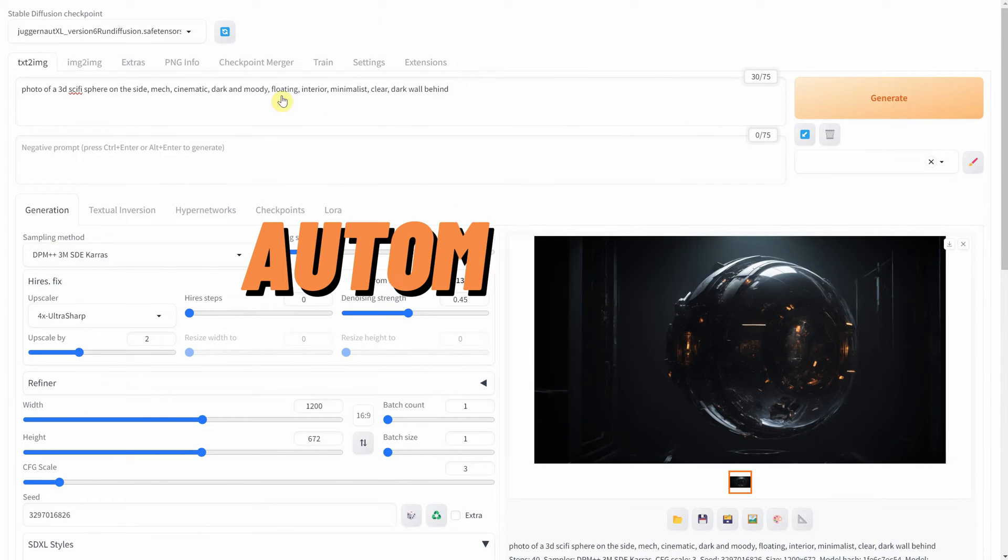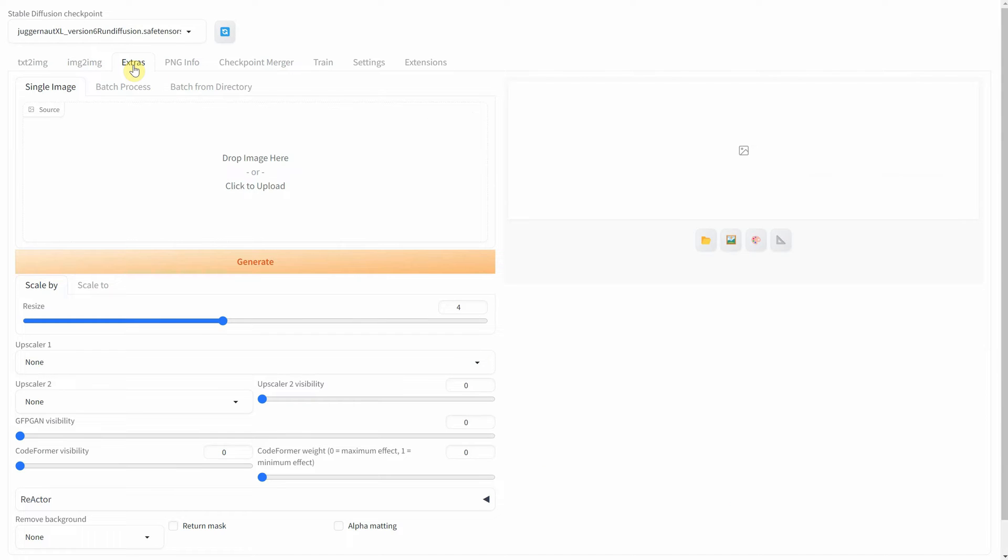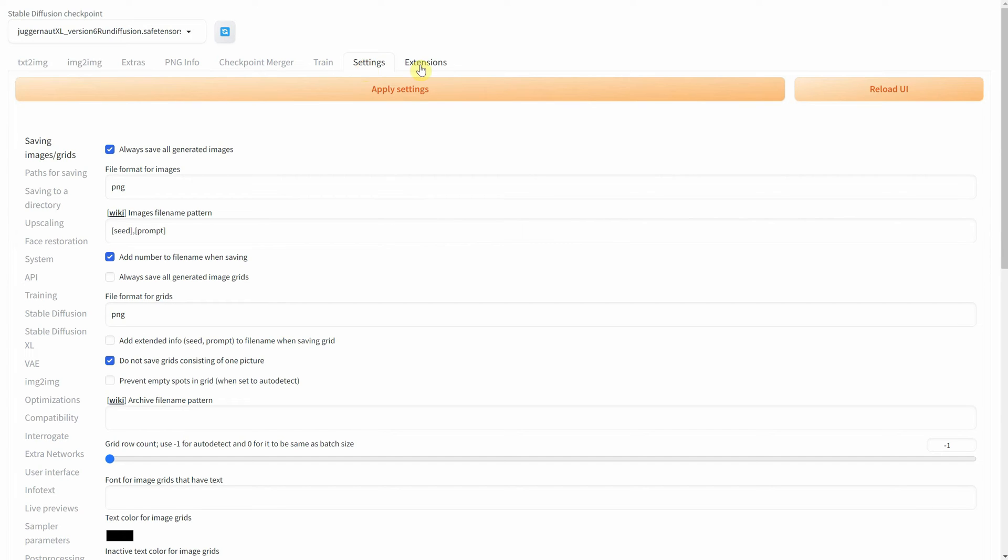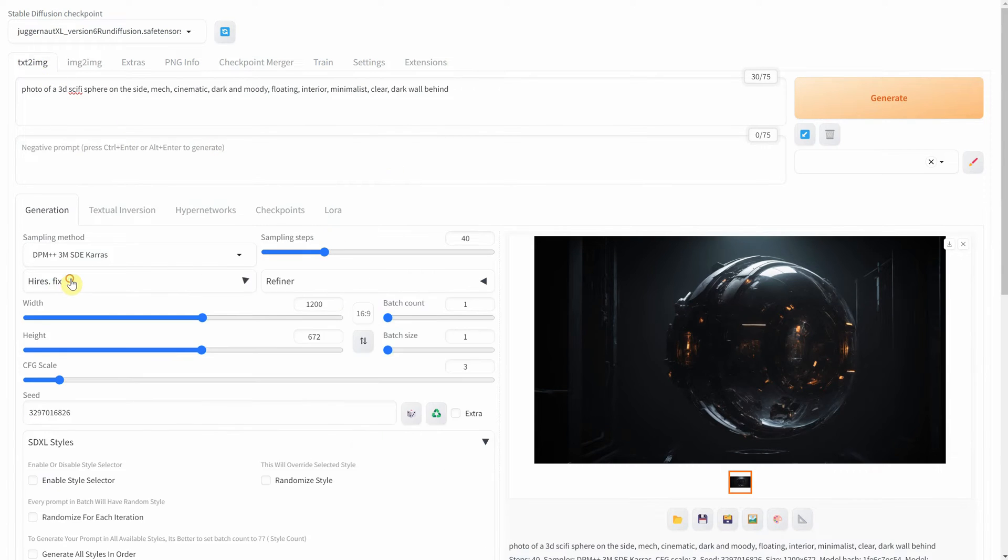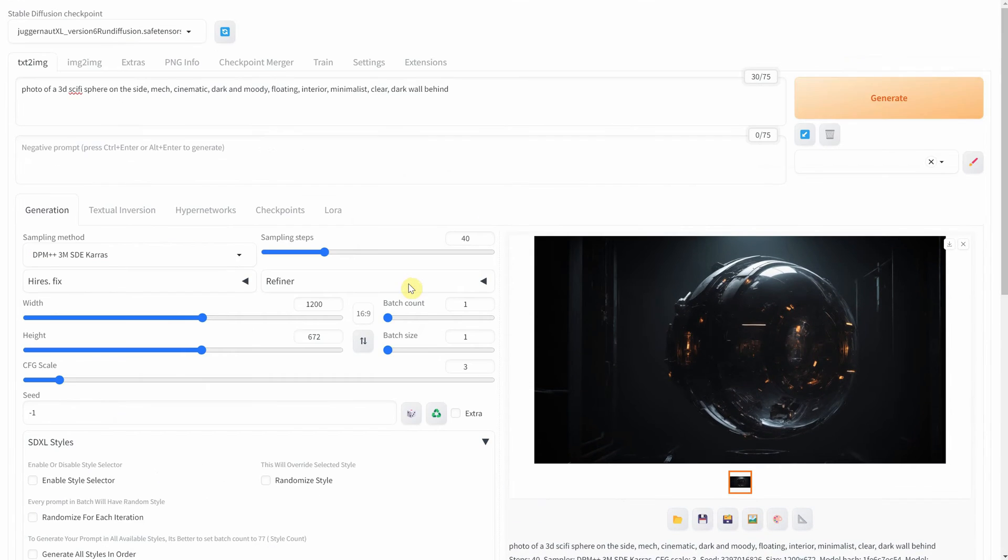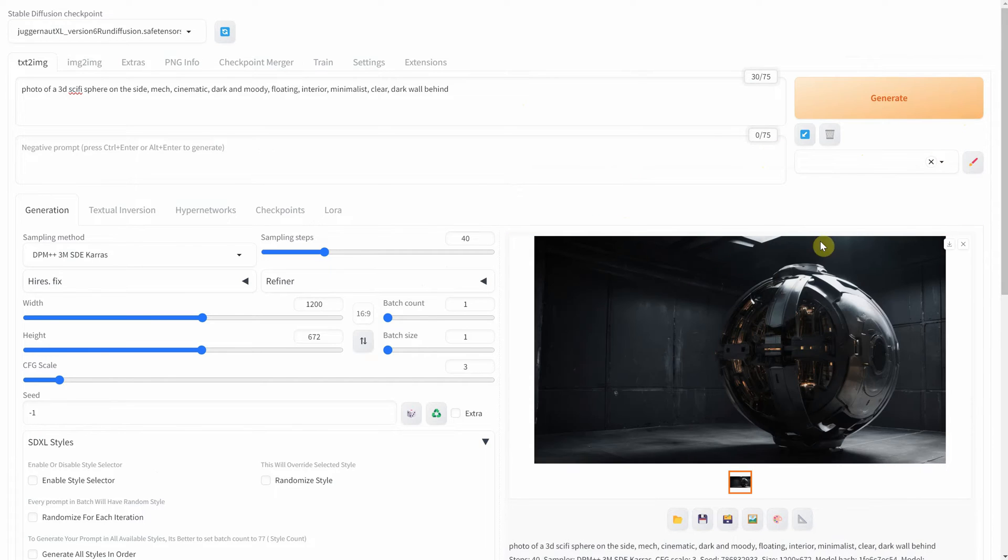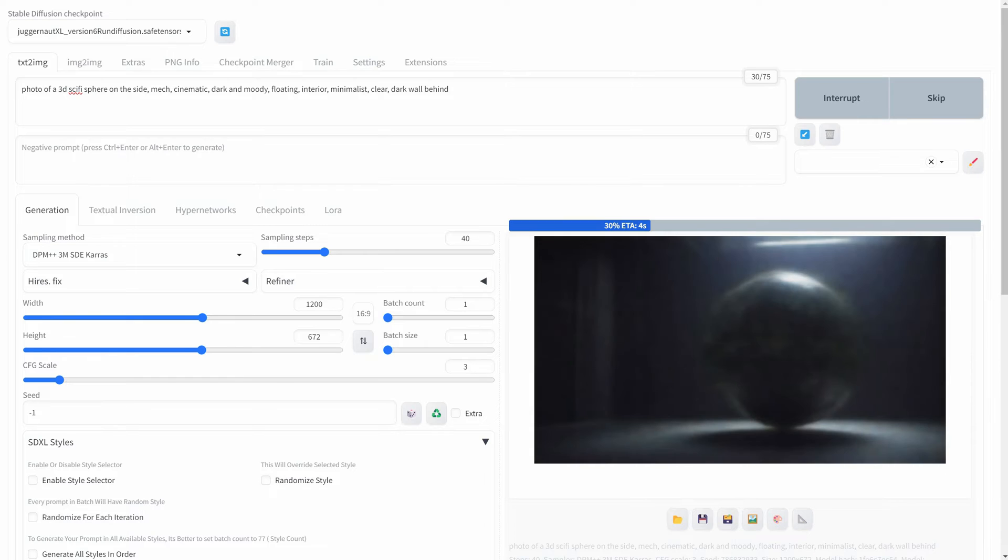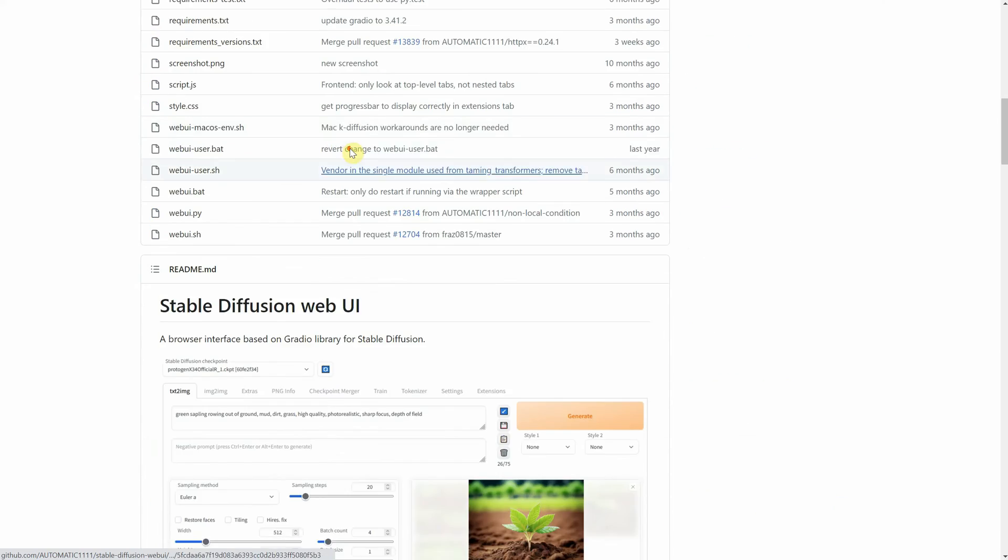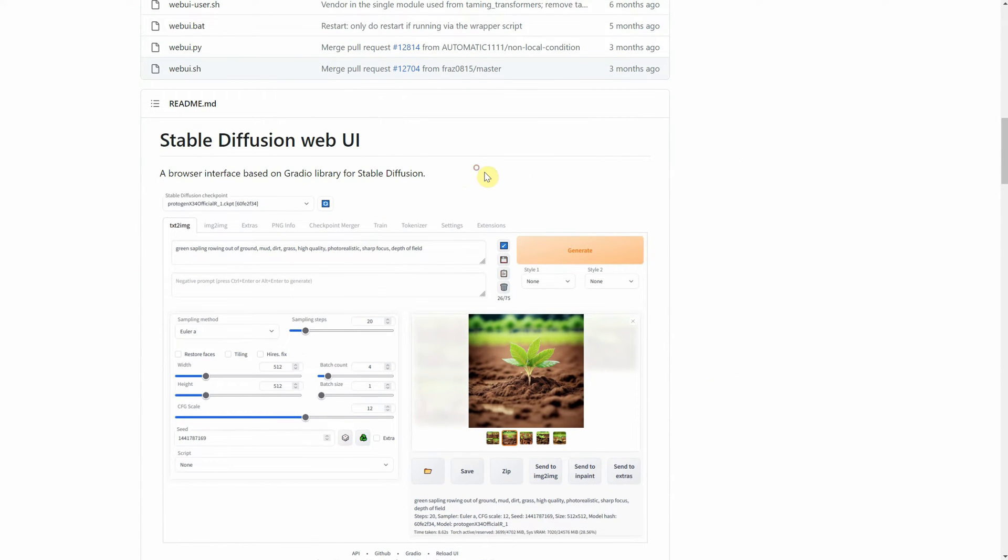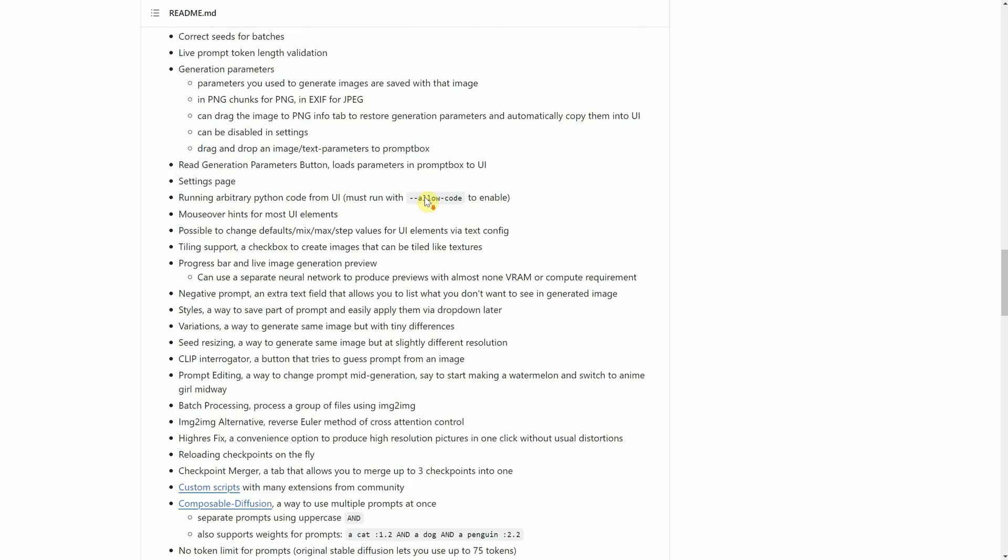I am using Stable Diffusion Automatic 1111, but what does that mean? Automatic 1111 is a popular user interface for Stable Diffusion, an AI model that generates images from textual descriptions. This interface is known for its user-friendliness and the extensive features it offers, making it easier for users to interact with the Stable Diffusion model. Automatic 1111 is the creator and maintainer of a popular user interface for the Stable Diffusion AI model.